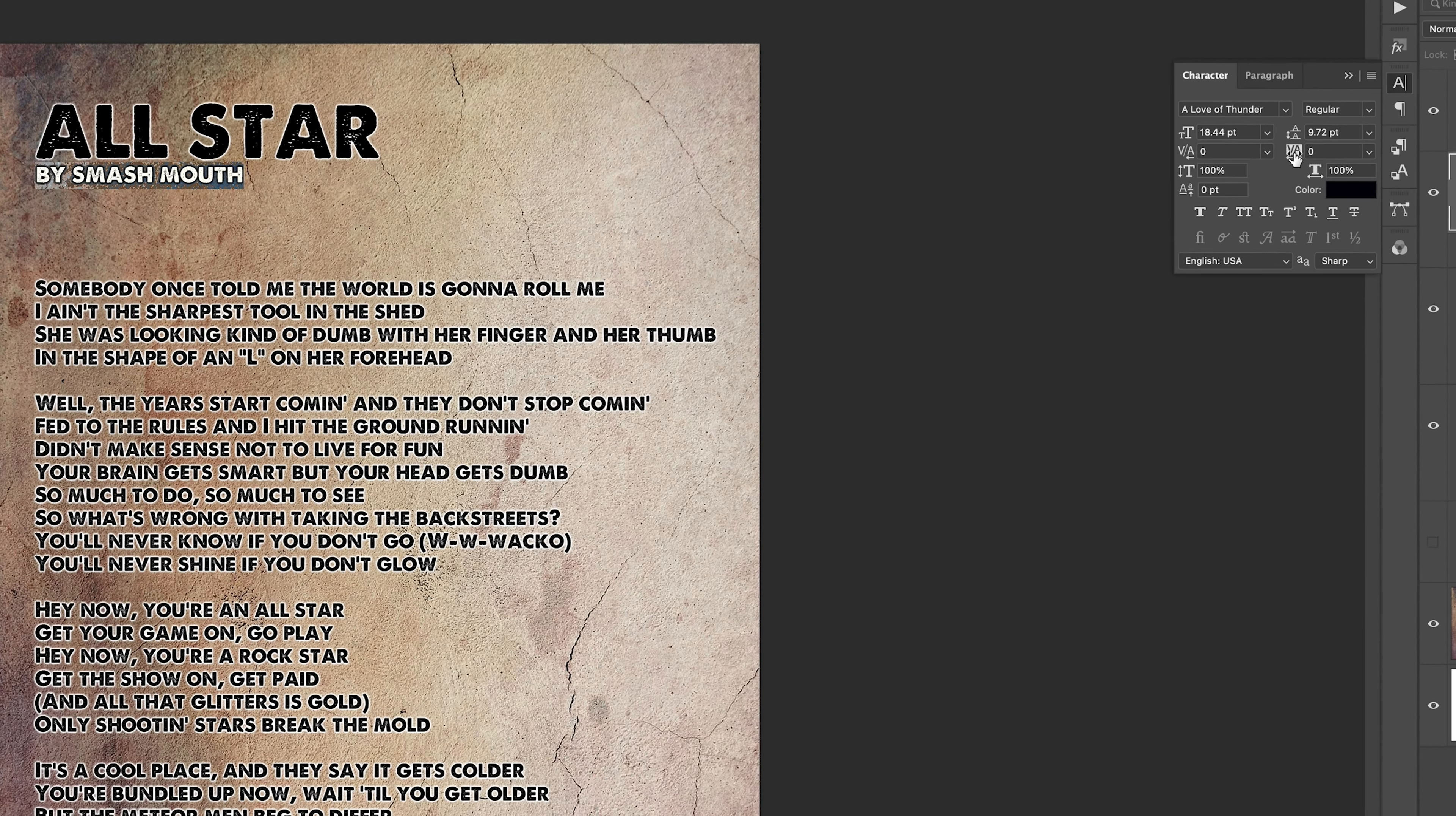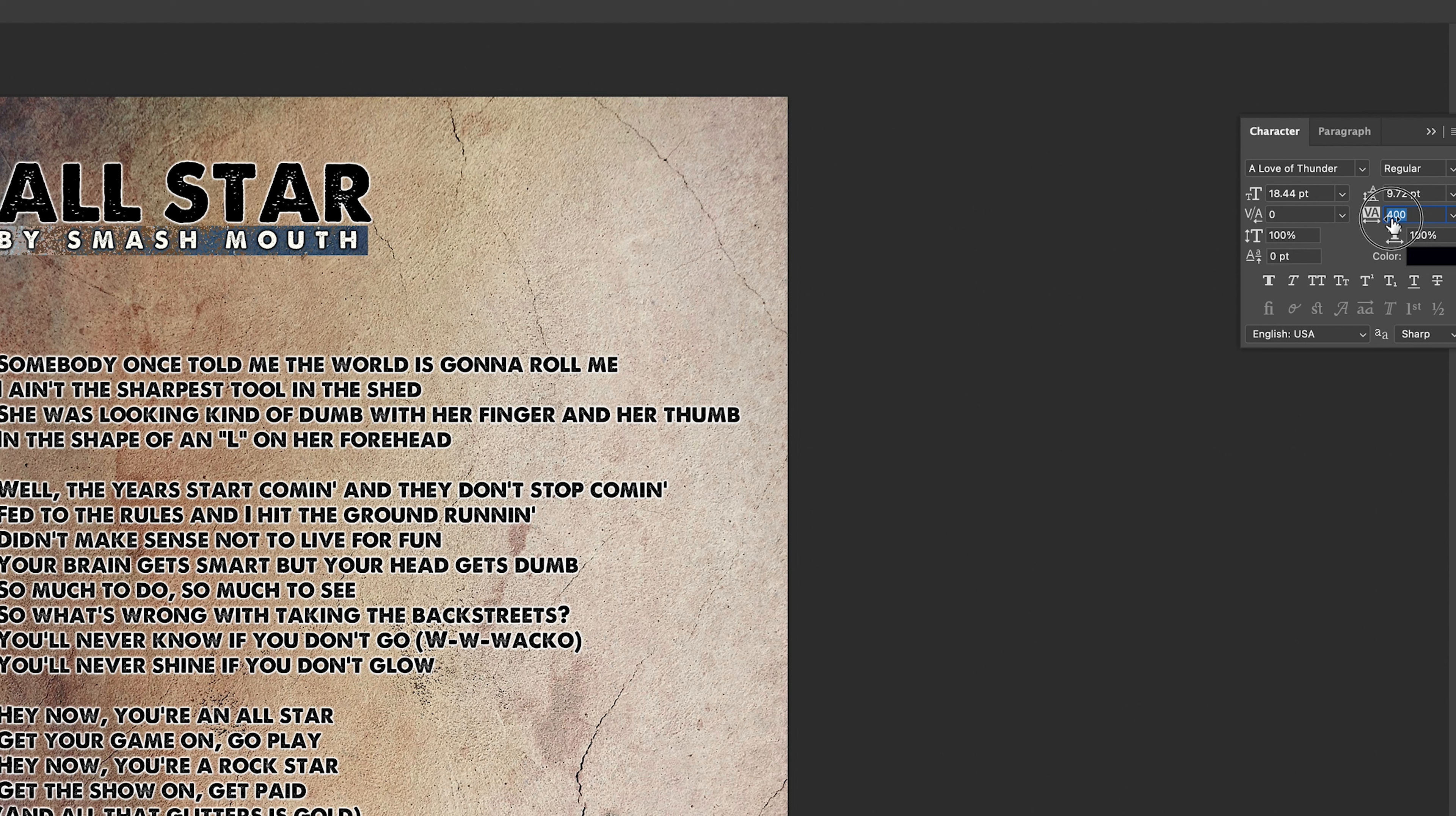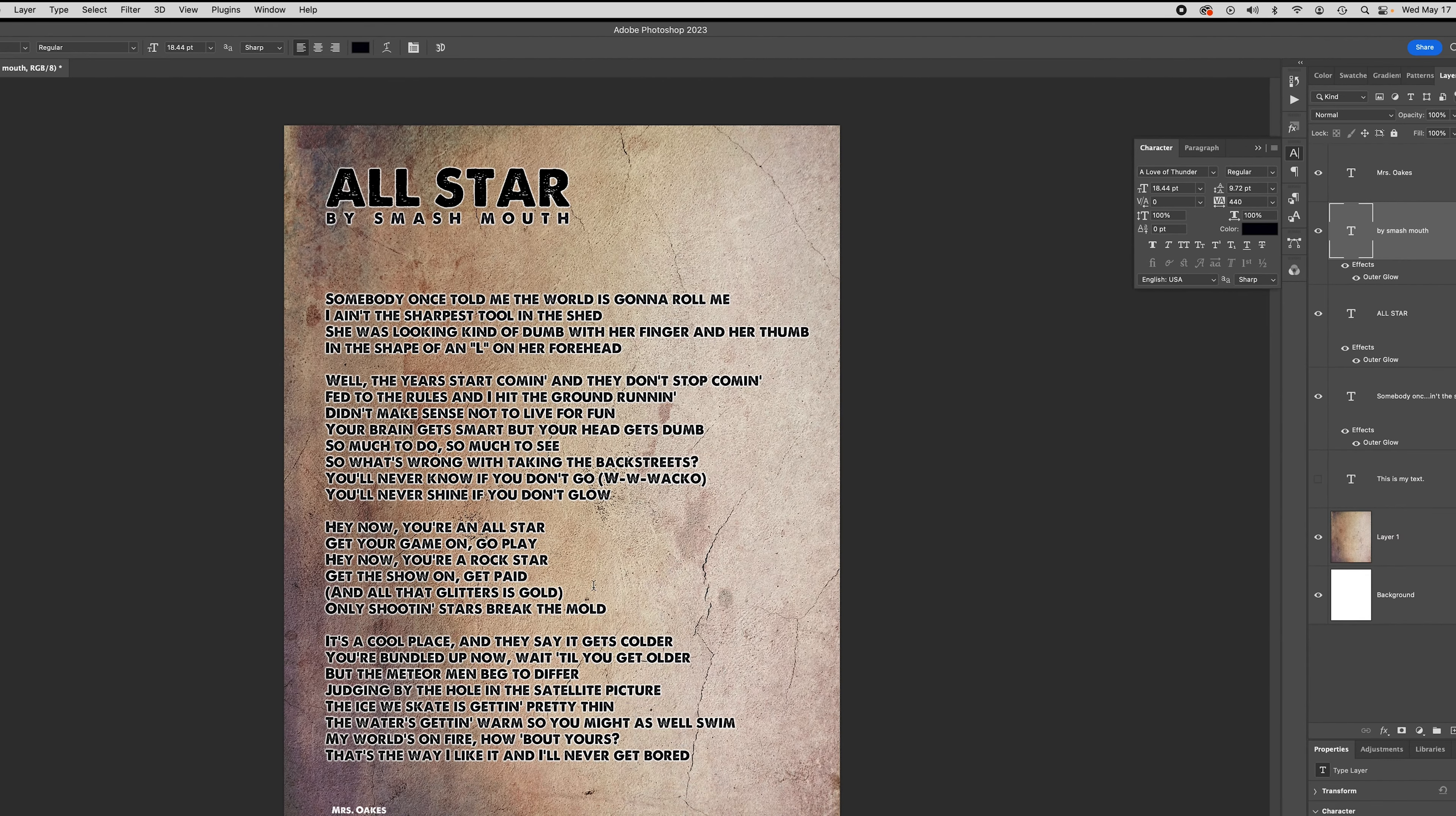Right on top of that VA, you can actually slide these back and forth to make these changes. So what I want to do with my tracking is I want to make the lines of text be the same width. So I want this by Smash Mouth to be the same width as All Star. And you're going to do that to all the lines of text.